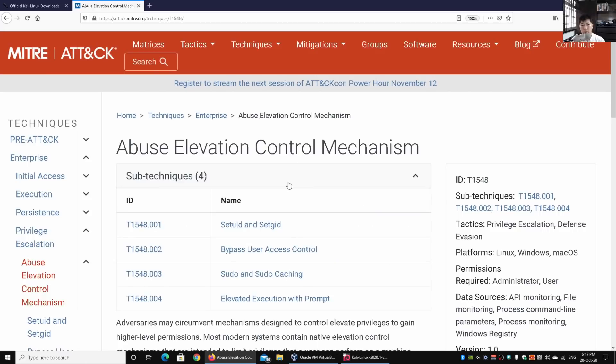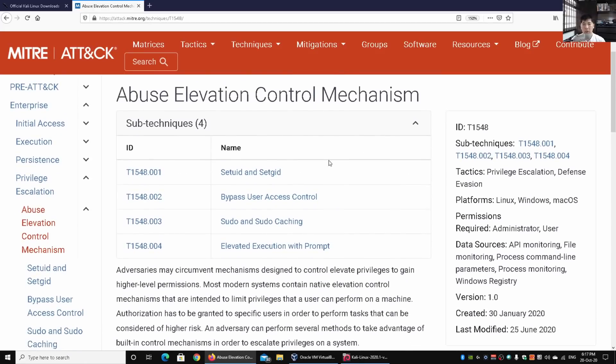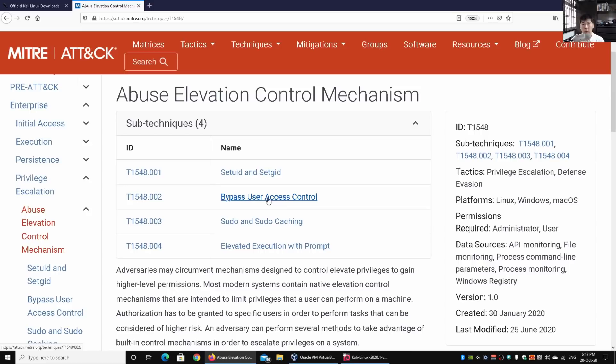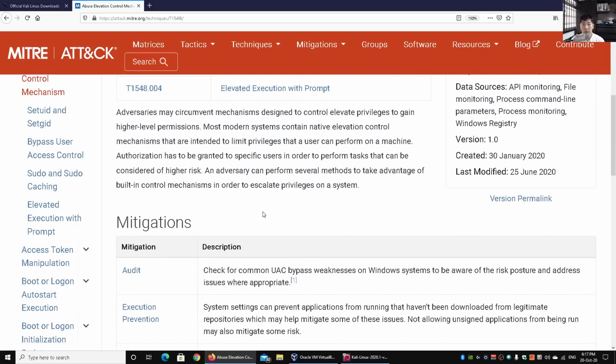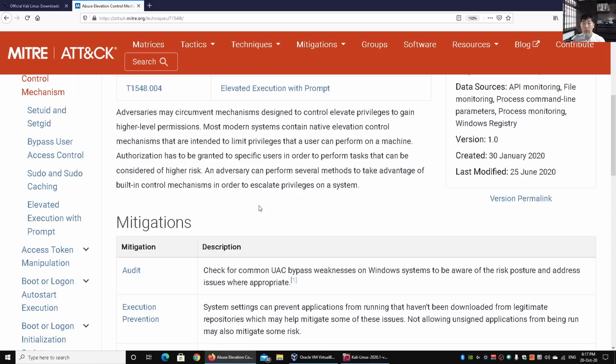You can see all these different tactics and techniques. For example, if you want to look at abuse elevation control mechanism, click on it and it gives you information about sub-techniques like SetUID, SetGID, bypass UAC. We've done several privilege escalation tutorials on this channel. We have sudo caching and so on. This gives us a wonderful way of understanding how cyber attackers do it and the mitigation strategies and activities we can put in place to protect ourselves and our enterprises.